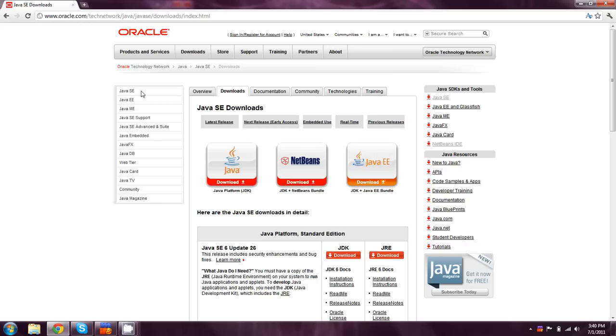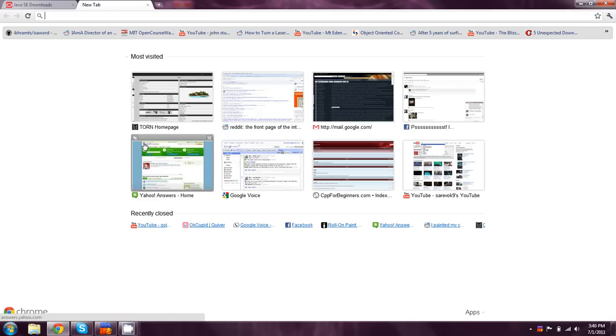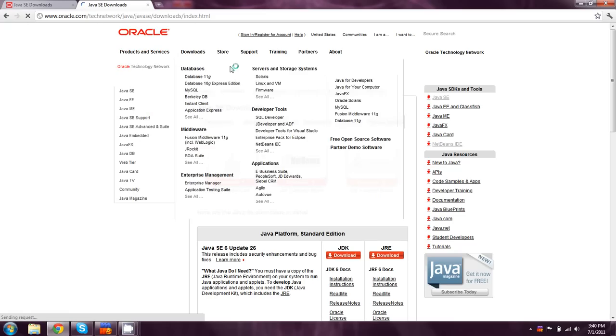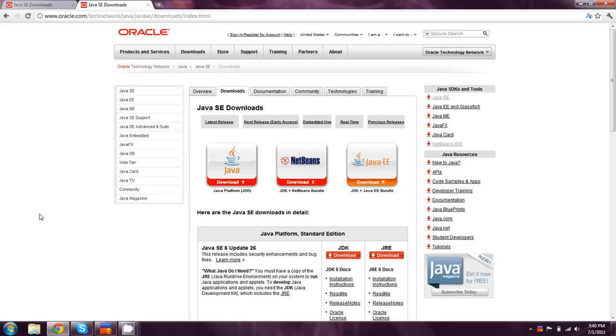You'll notice that I have a page already opened. Honestly, if you just type in JDK at Google, it's the top link because you're going to need the Java Development Kit for this.